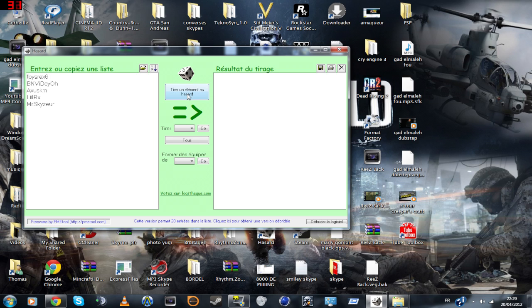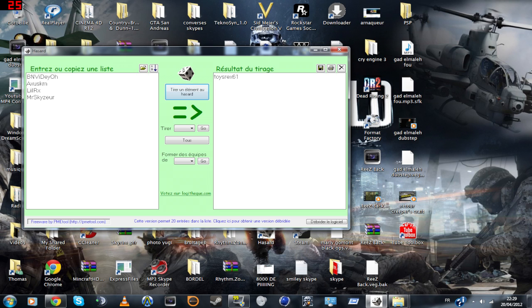Bonne année! Ouais! Et c'est Toys Arex 61 qui est sélectionné donc pour participer avec moi au tournage du Creeperscraft. Et bien félicitations à toi et je te dis à tout de suite pour le tournage ou à quand tu m'auras répondu.